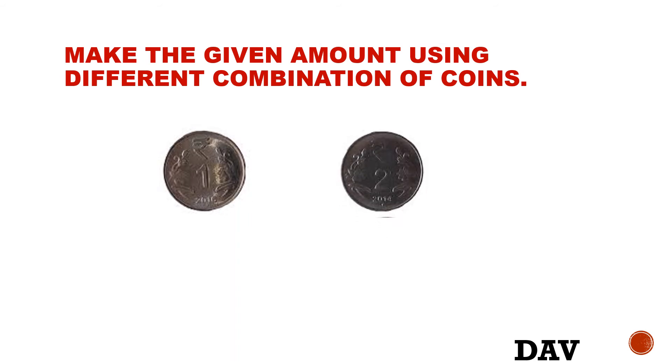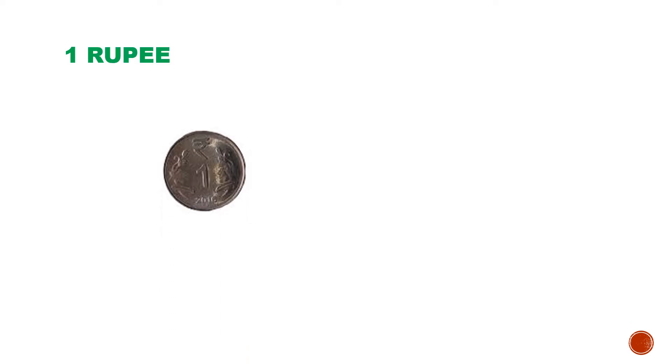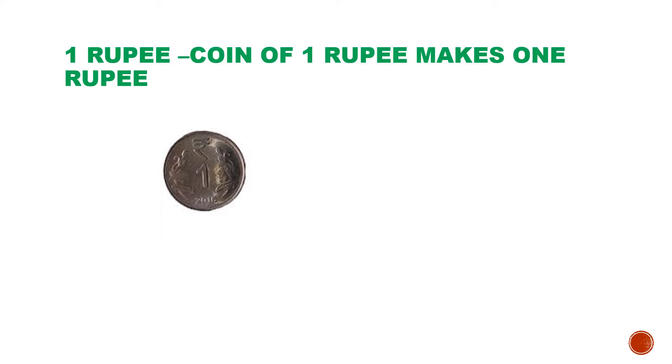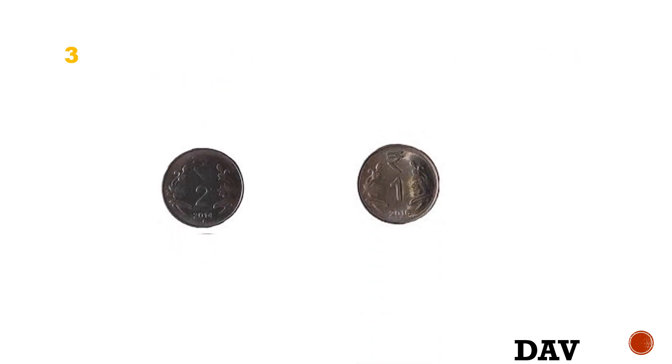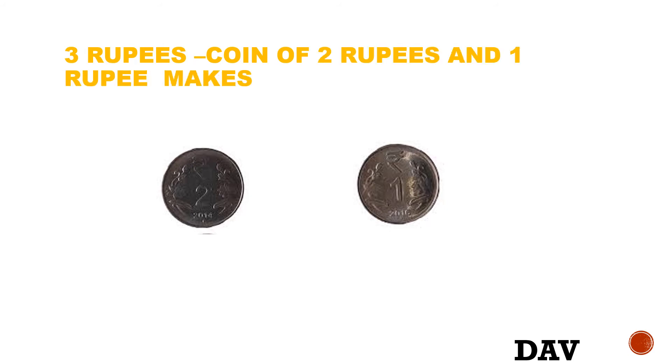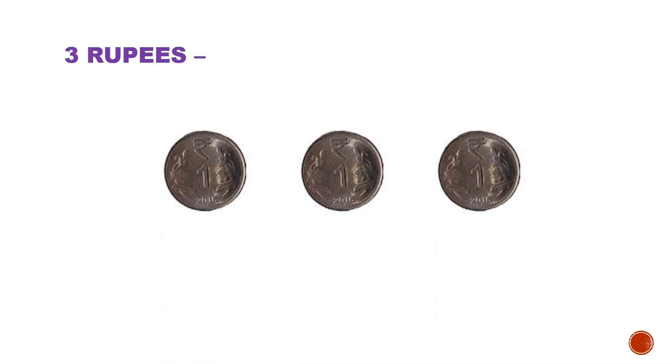Now, make the given amount using different combinations of coins. 1 rupee: coin of 1 rupee makes 1 rupee. 2 rupees: coin of 1 rupee of 2 makes 2 rupees. 3 rupees: coin of 1 rupee of 3 makes 3 rupees.